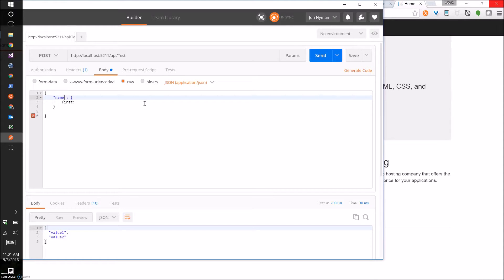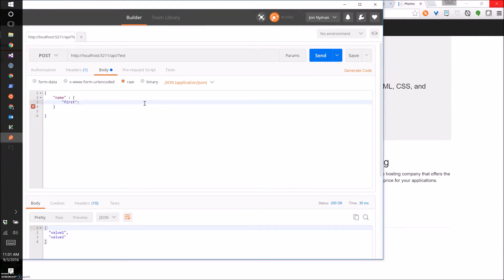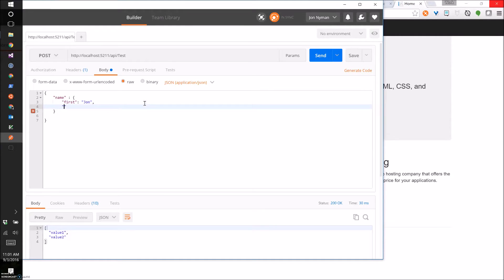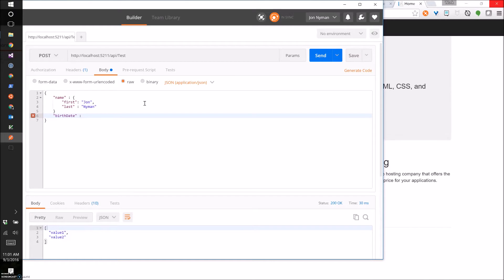Okay, gotta remember where the body is. There it is. There we go. And make our JSON string there.